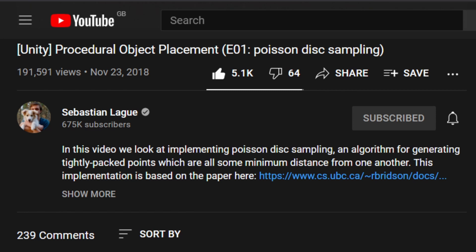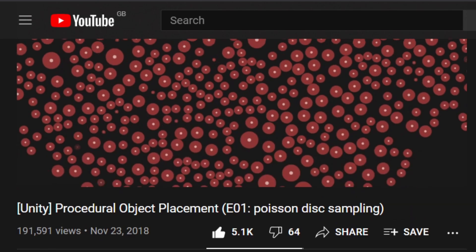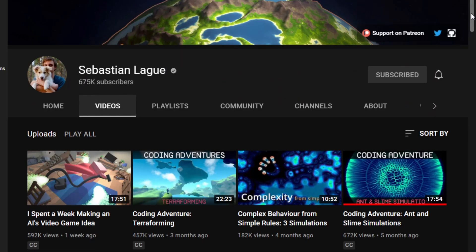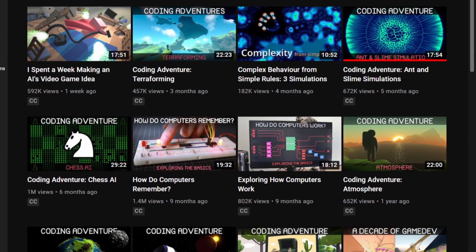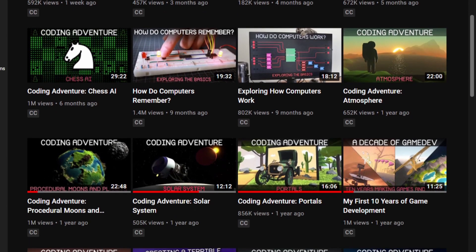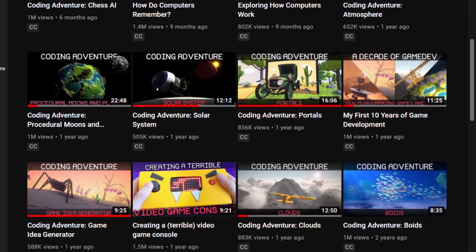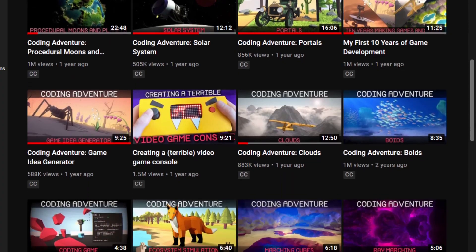I followed this tutorial, which does it in 2D space, and then I just adapted the code to work in 3D space. I'll link said tutorial down in the description. I'd highly recommend you check out Sebastian Lague, as he makes the most interesting coding adventures. He generally goes into some more advanced topics, and I love him for it.